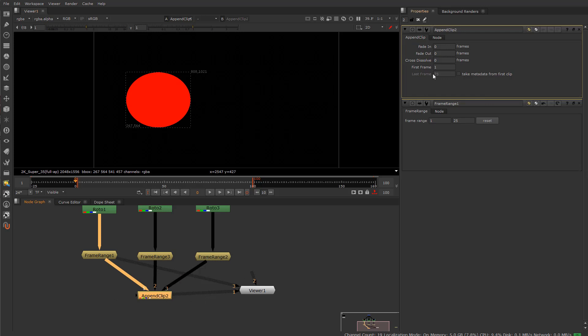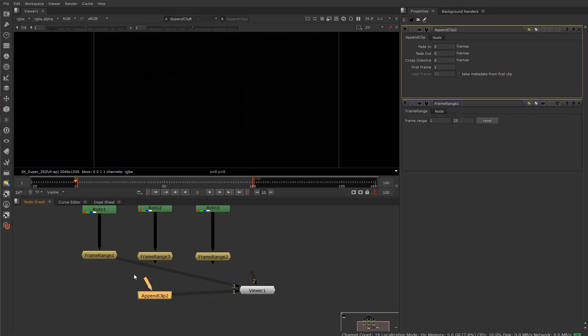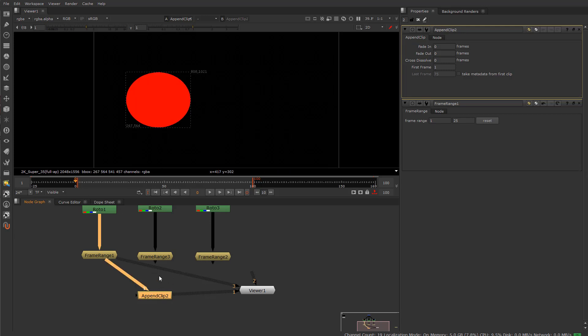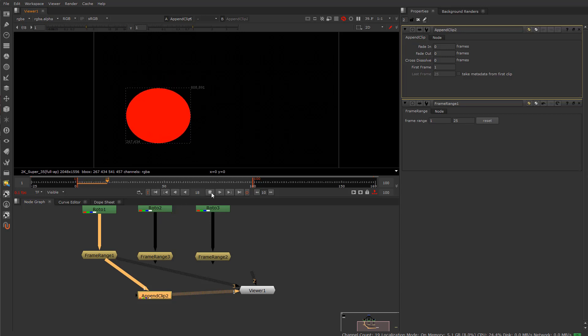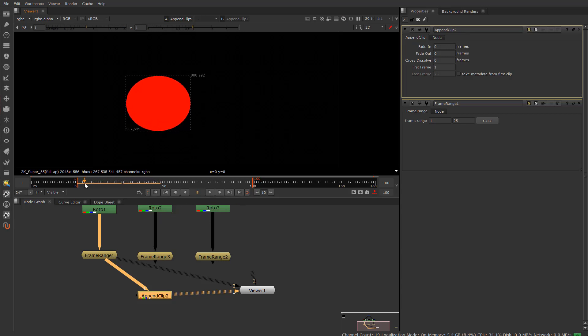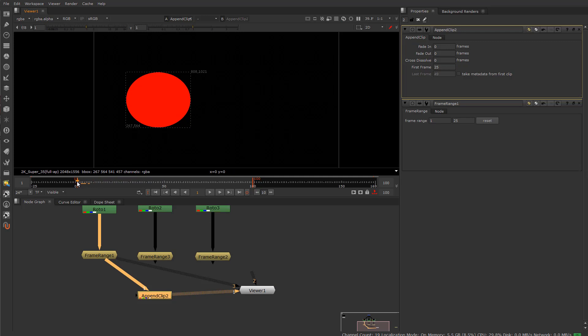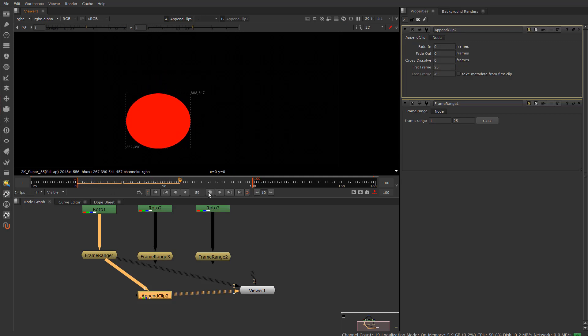This append clip, let's go ahead and take a look at it. It has a fade in, a fade out, a cross dissolve, a first frame, and this thing called the last frame, which you never get access to. It's only dictating, or telling you, the end of all these transitions and all these clips ends at this specific frame. The first frame is basically a hold. So it's saying hold the image frozen in time until this frame.